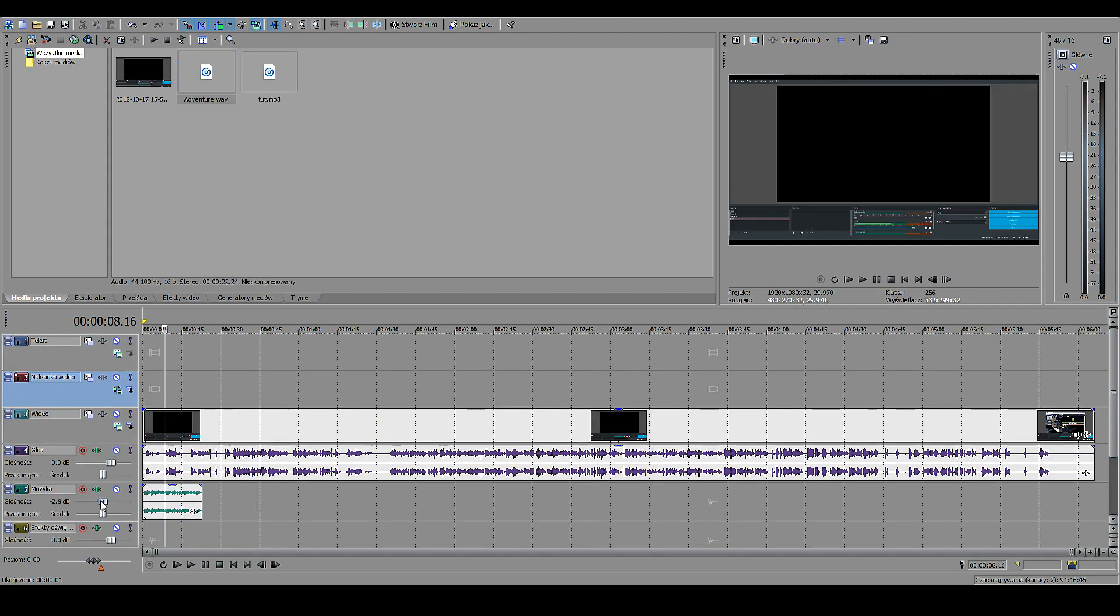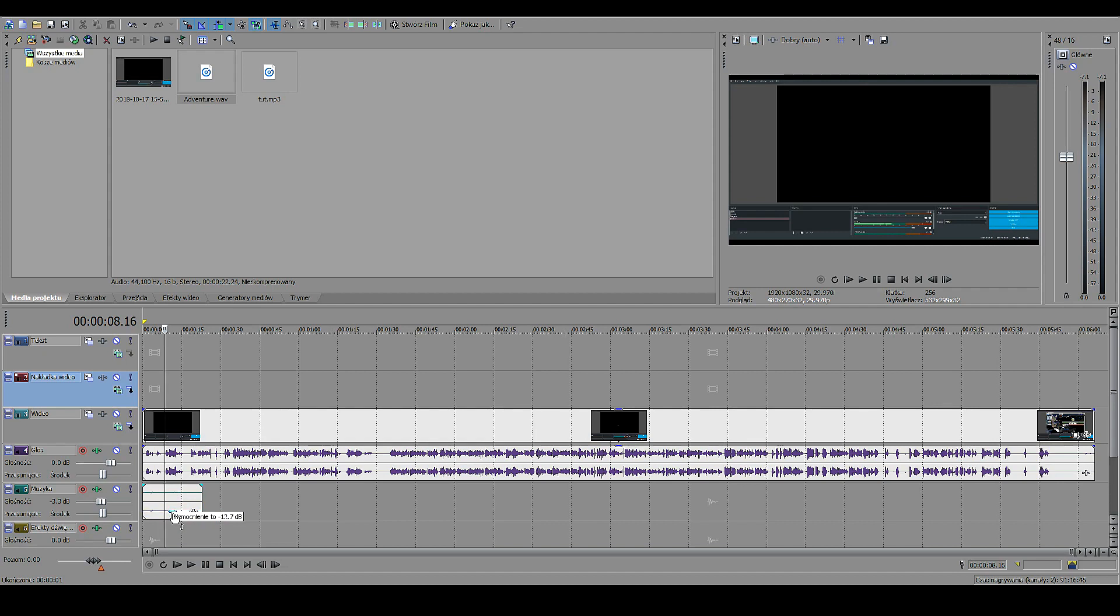You can choose the volume that it's at, so it's quieter or louder. You can also choose the volume right here on this slider. This makes the actual piece of music quieter or louder instead of the whole track.